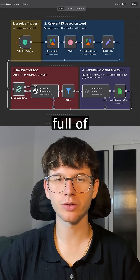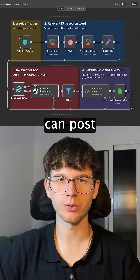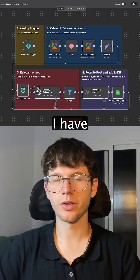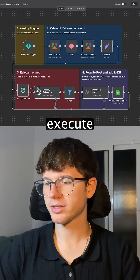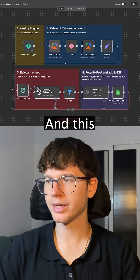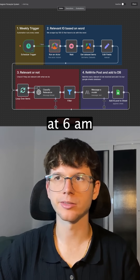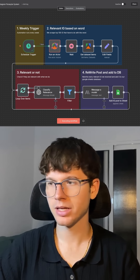So you have a database full of content that you can post on your Instagram account. The only thing you have to do is press execute workflow, and this ideally would run every single week, let's say on a Monday at 6 a.m.